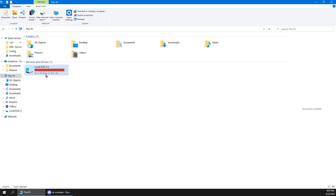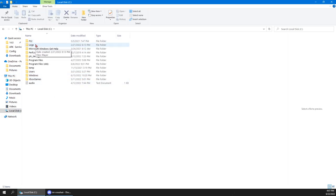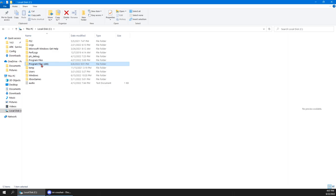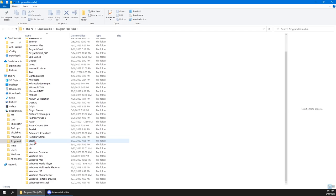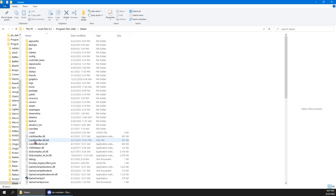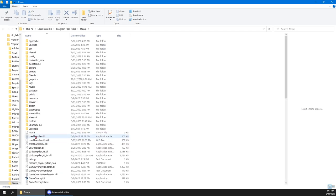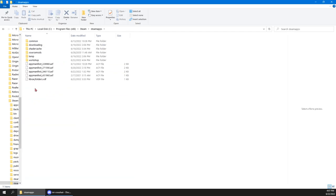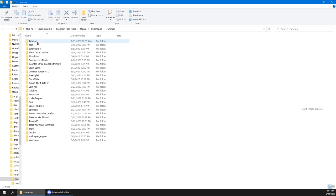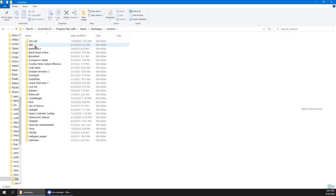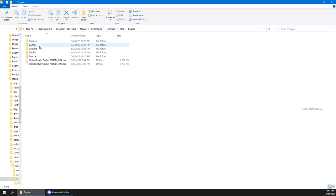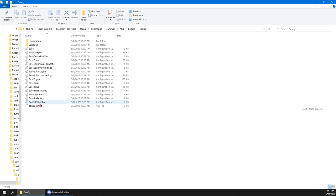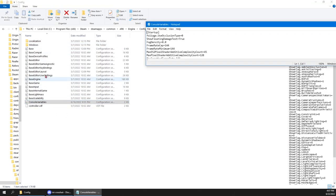Anyway, so to install INI, you're gonna wanna go to your program files. If you're using Steam, just follow what I'm doing. So you wanna go to program files, you're gonna scroll down to Steam. Then you're gonna go to SteamApps, Common, and then you're gonna choose ARK.